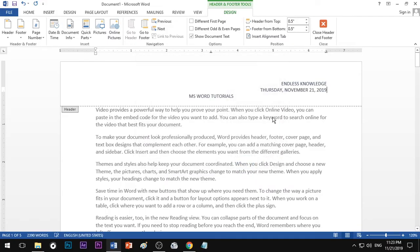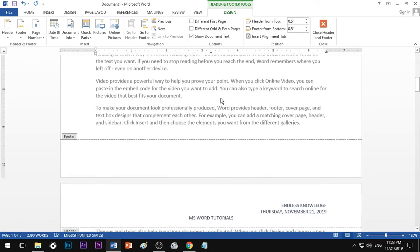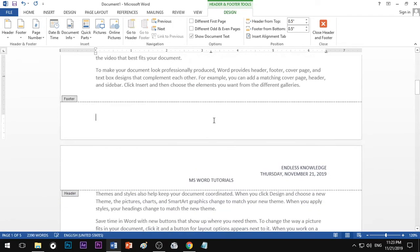If you choose the format, you can place the date and time in the header. You can also place the page number in the header or footer.